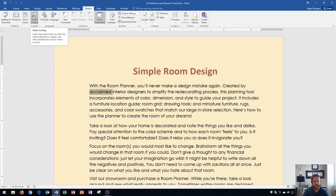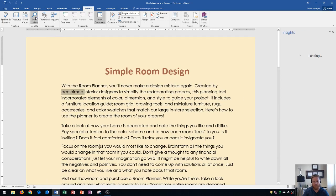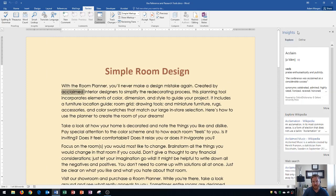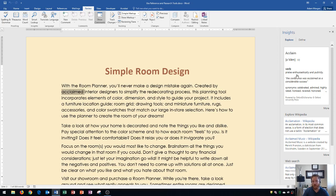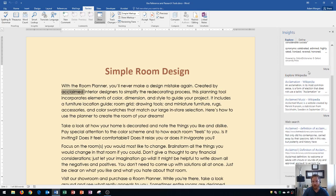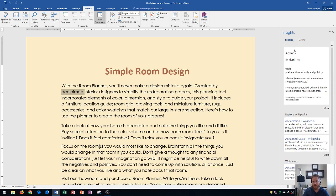Smart Lookup will learn more about the text you select by seeing a definition, images, and other results from various online sources. When you click that, the Insights pane will pop up on the right side. It shows it's a verb and means to praise enthusiastically and publicly. You also see it used in a sentence as well as Wikipedia results and web searches based off of the Bing search engine.